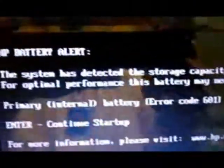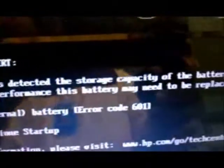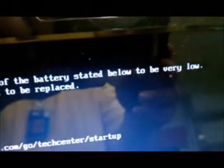The primary battery has an error. The system has detected that the storage capacity of the battery has stayed low.